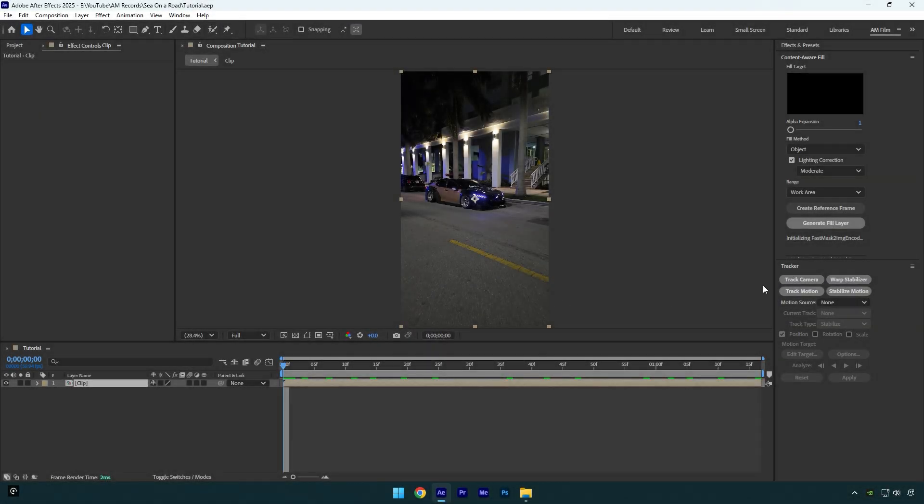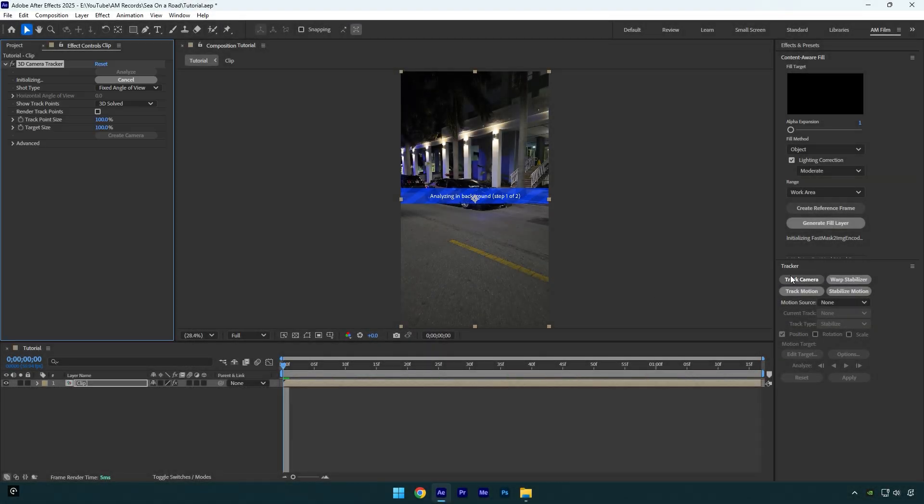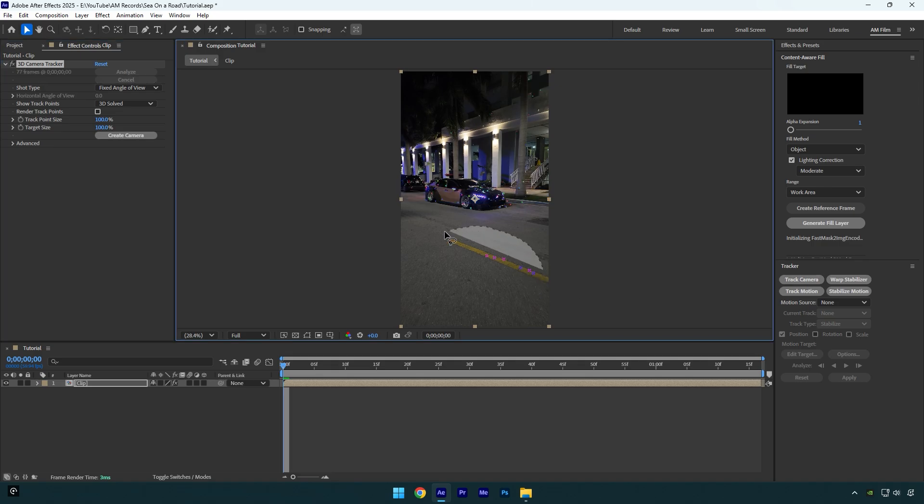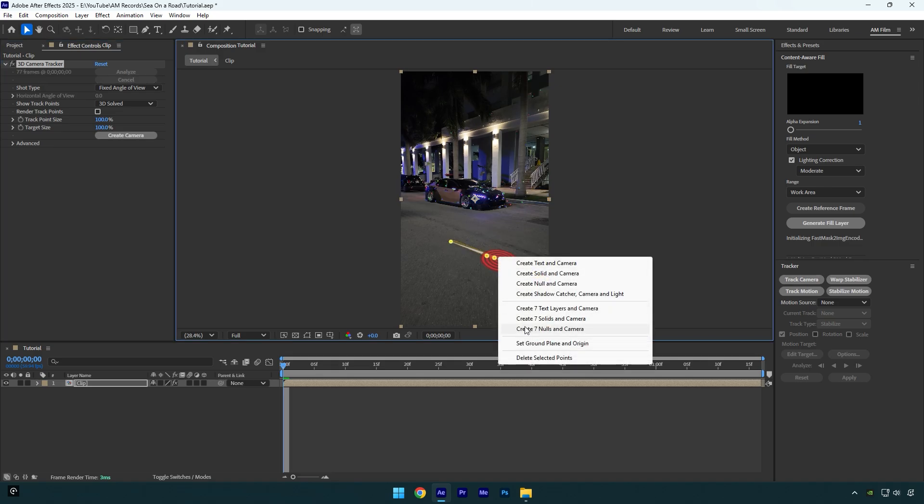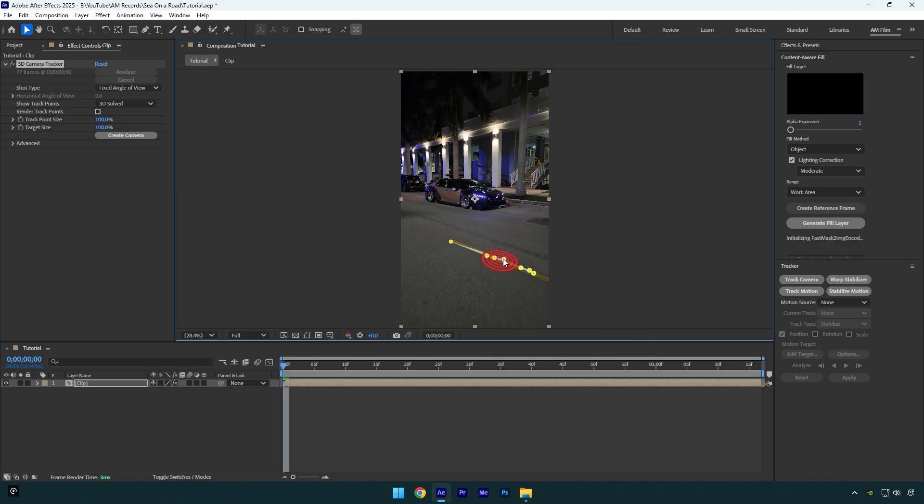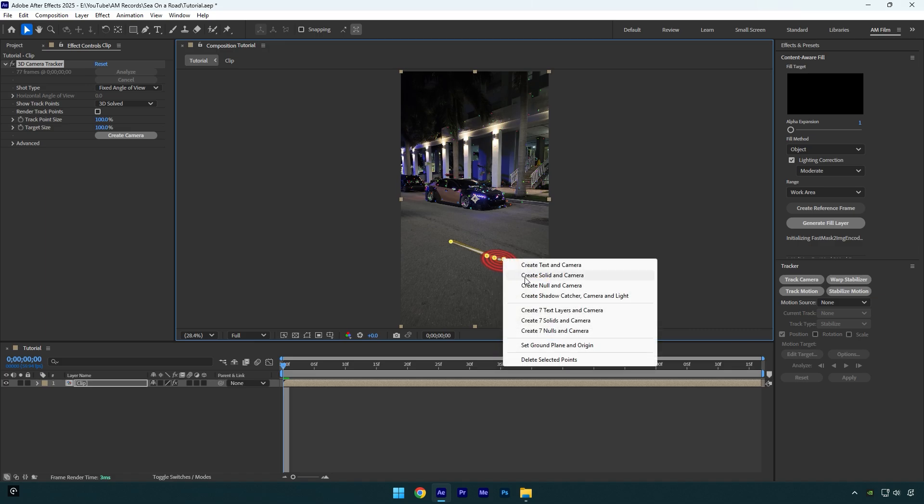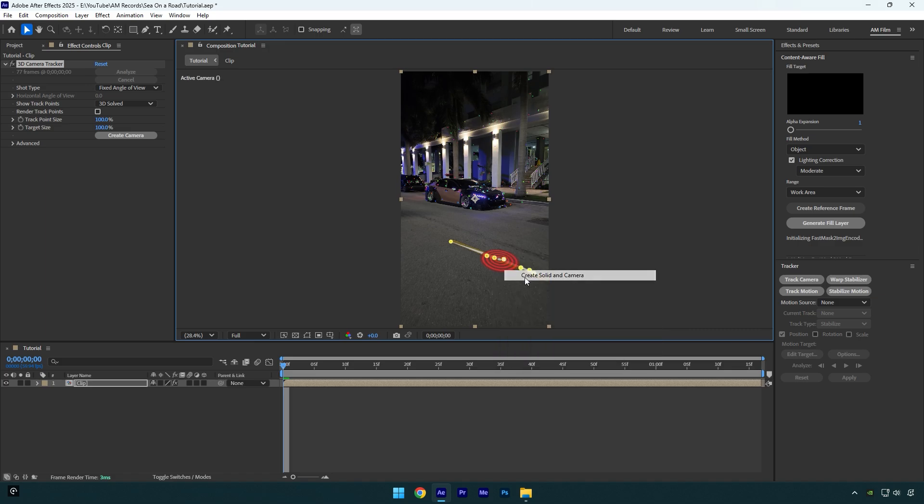First of all let's click on track camera and wait until analyzing is done. Once it's done, select some points on the ground. Then right click and select set ground plane and origin. Right click again and select create solid and camera.